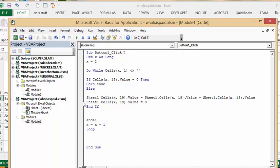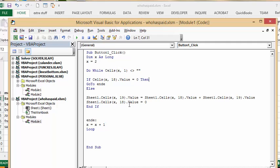Else if sheet 1 cells X19 which is the running total equals sheets 1 cells X18 which is the value that's entered plus the value that's existing in X19. And then the second line is simply sheets 1 cells X18 value equals 0 to zero it out and then it goes down the loop again.